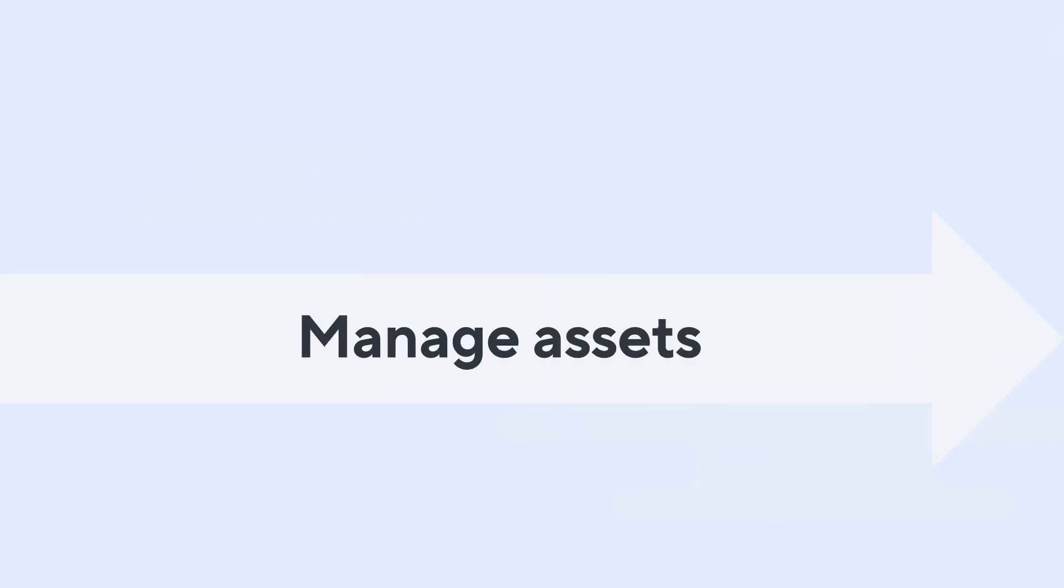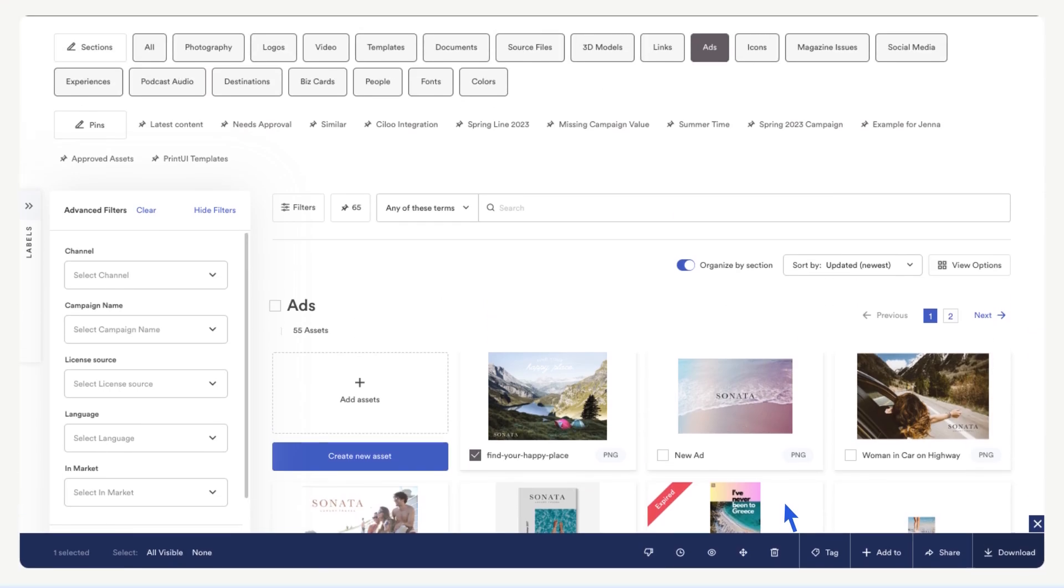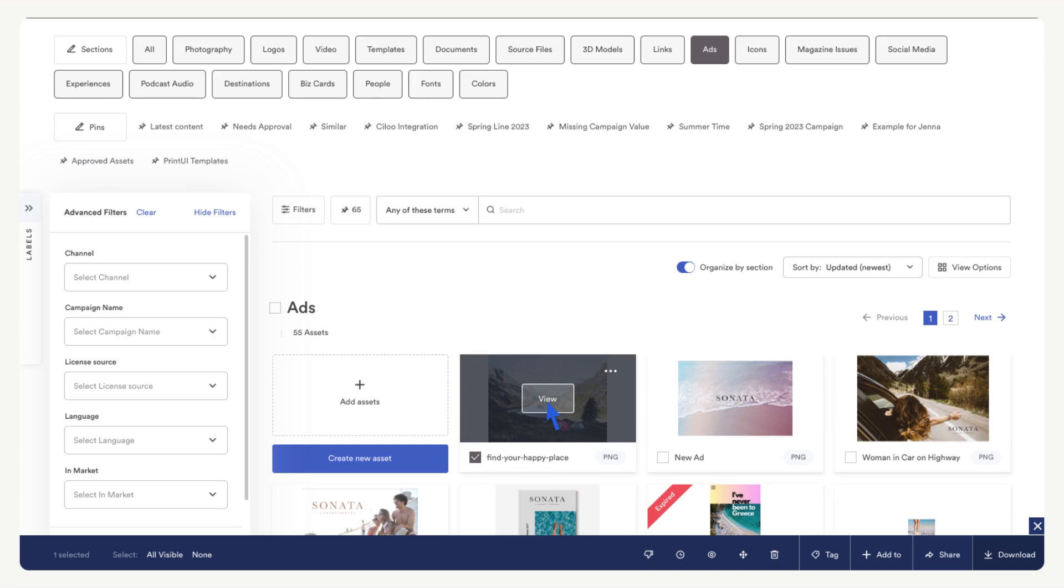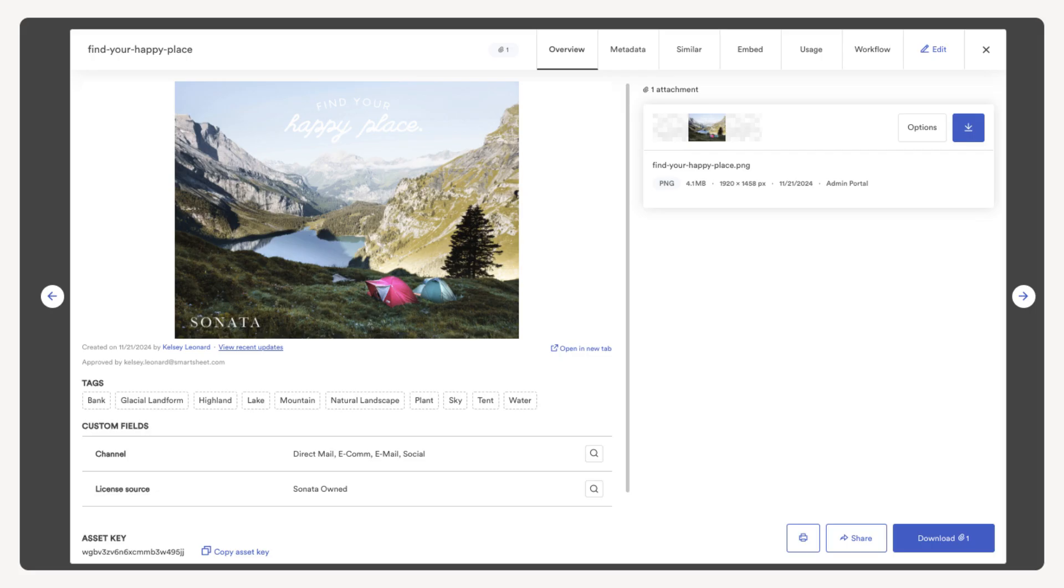Next, let's look at how to manage assets. We want to add tags and more custom fields to this asset. Hover your mouse over the asset, select view. Here we can see the asset modal on this overview page.